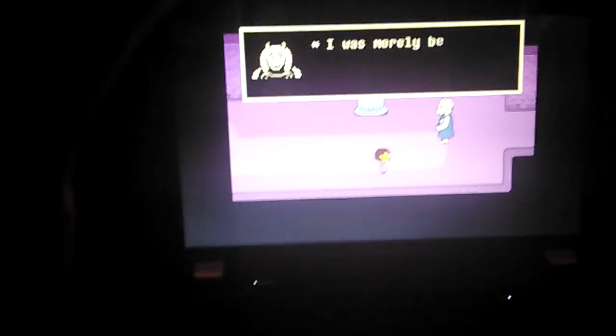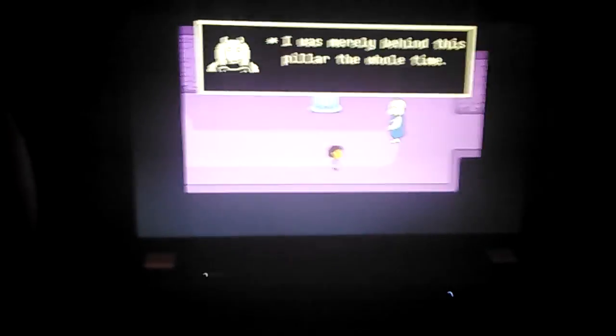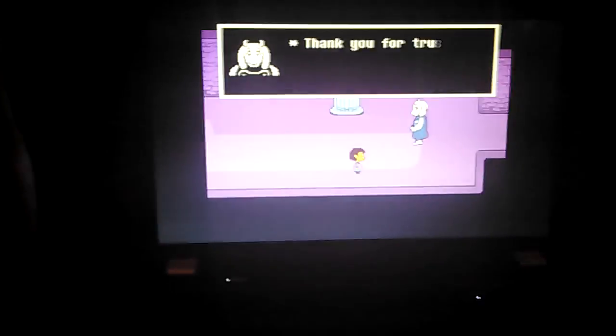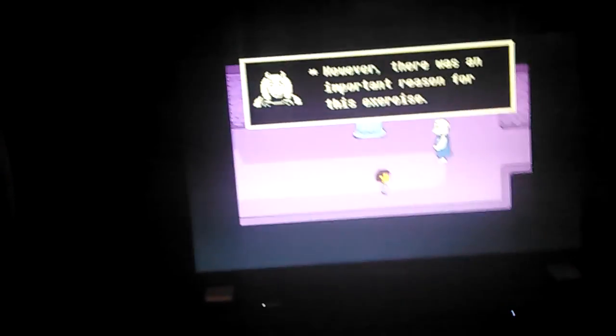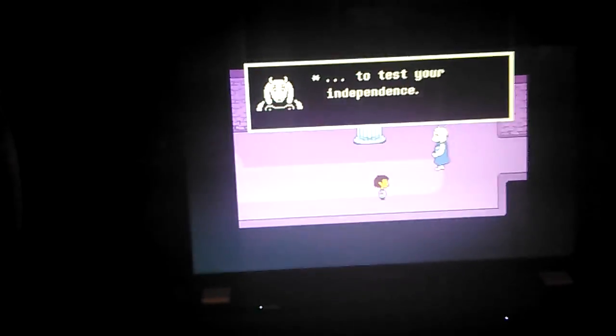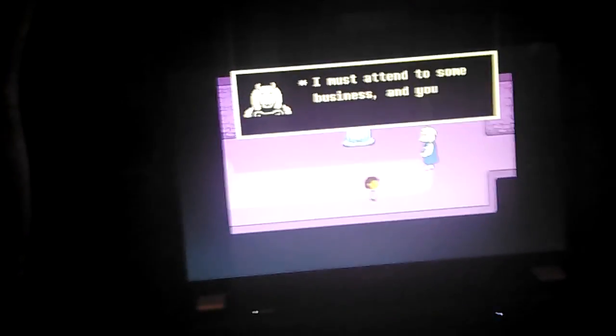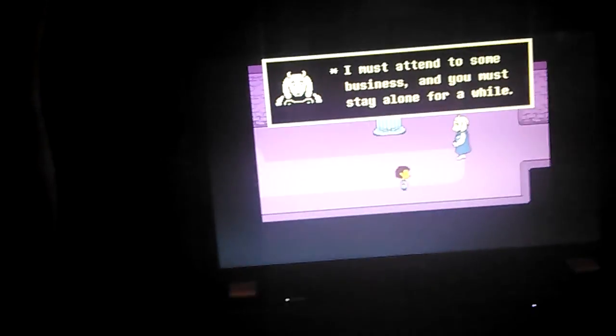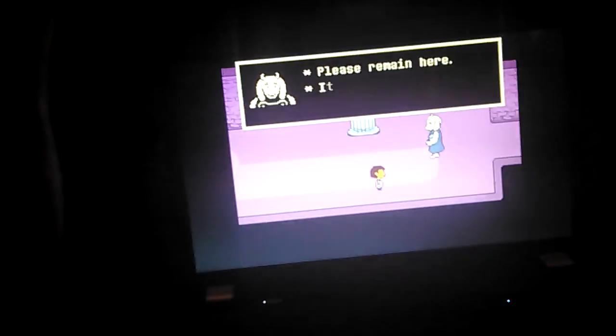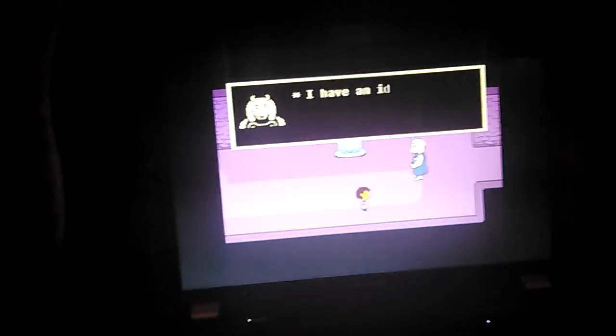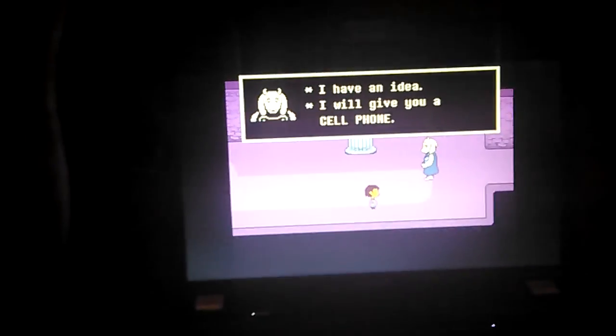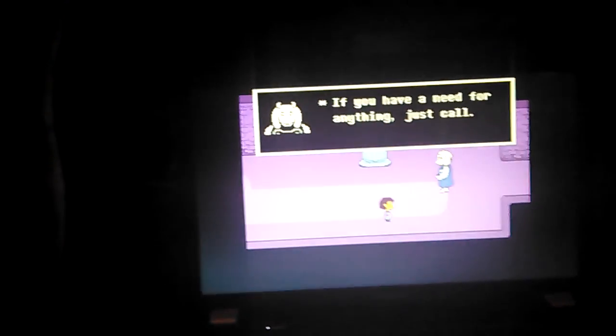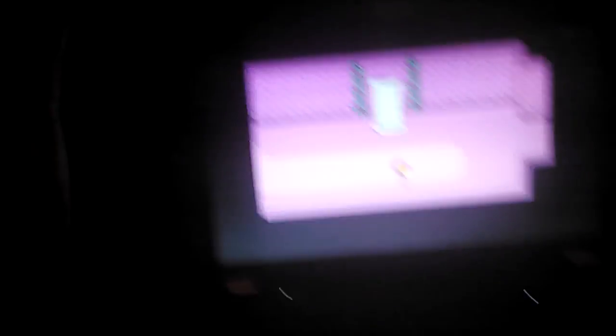Greetings, my child. Do not worry, I did not leave you. I was merely behind this pillar the whole time. Yeah, like I didn't know. Thank you for trusting me. However, there was an important reason for this exercise: to test your independence. I must attend to some business and you must stay alone for a while. Please remain here. It's dangerous to explore by yourself. I have an idea. I will give you a cell phone. If you have a need for anything, just call. Be good, alright?